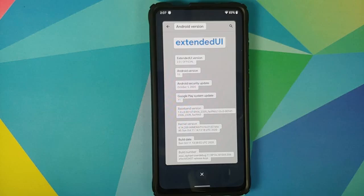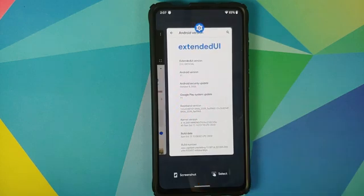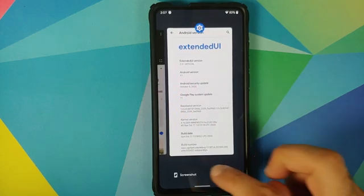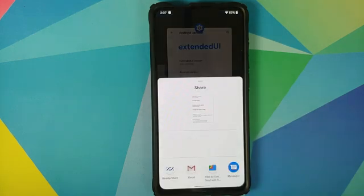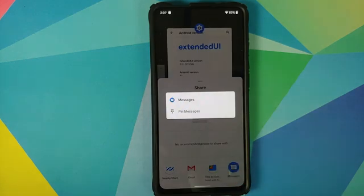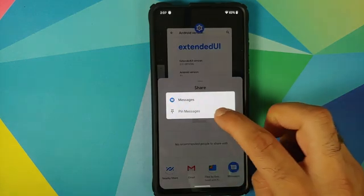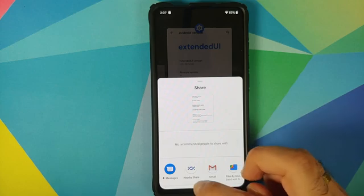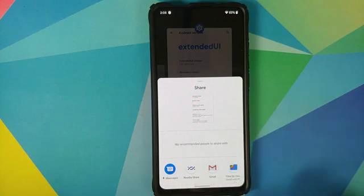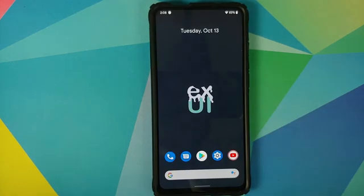If I tap on select, the text gets selected — the select feature is working absolutely fine. If I try to take a screenshot, that also works. Tap on share and it opens the quick share menu. If I press and hold on an application, I can now pin that application to the quick share menu, as signified by the pin beside the M alphabet.